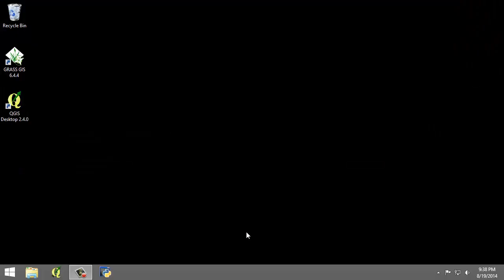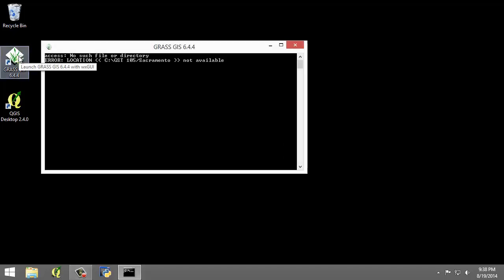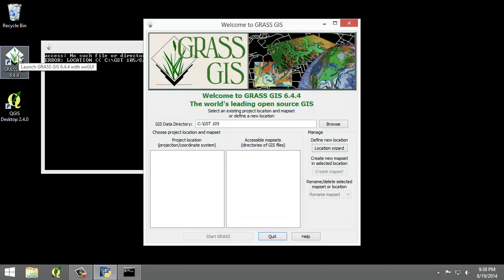In this task we will define a new GRASS location and map set to serve as our working environment for the unsupervised classification. I'm going to open GRASS GIS 6.4.4.